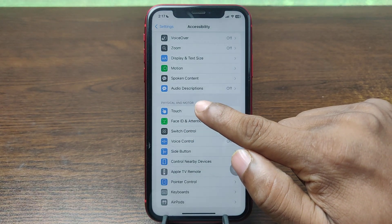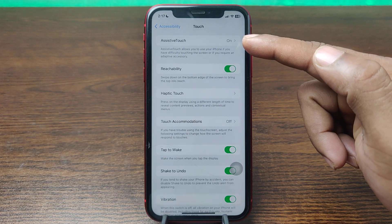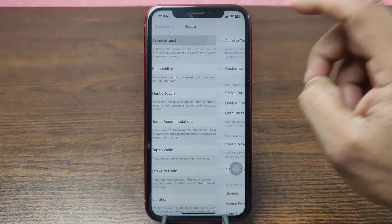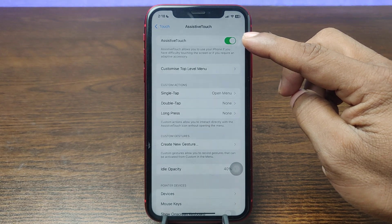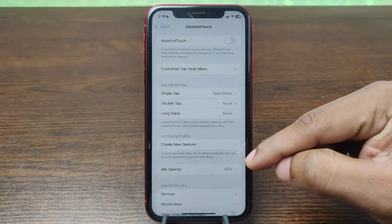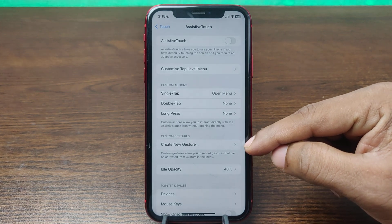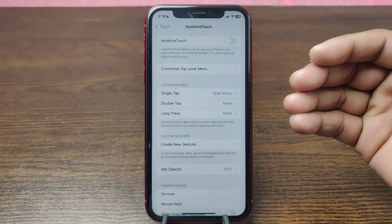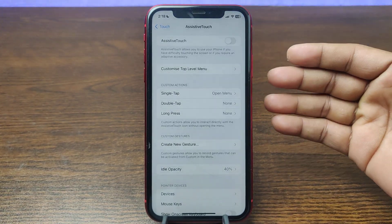Under Touch options, just tap on Touch. At the top you will see AssistiveTouch — tap on it. As you can see it is turned on, so just tap on it to turn it off. Then the AssistiveTouch button will be gone. That is how you remove the AssistiveTouch button on iPhone.